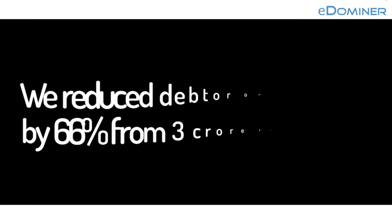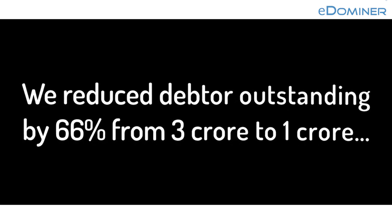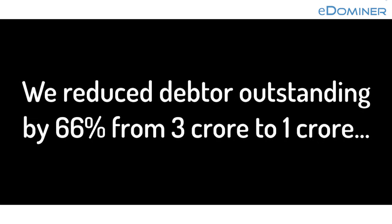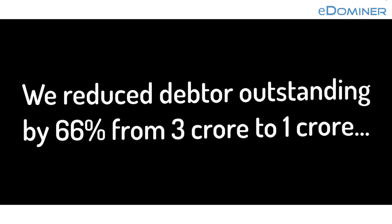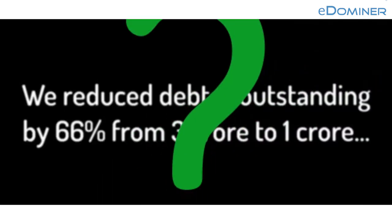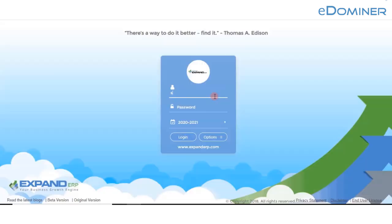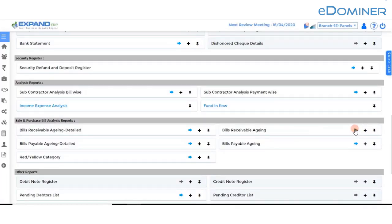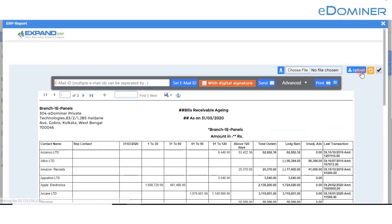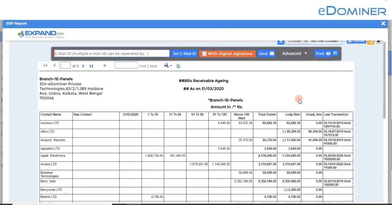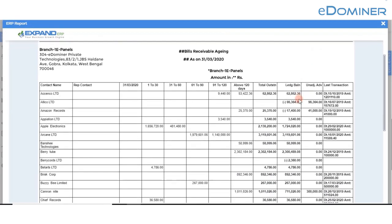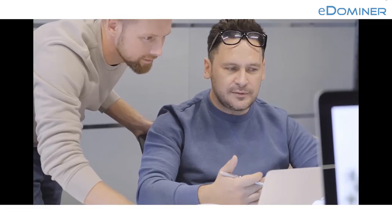How to increase your cash flow: we reduced debtor outstanding by 66%, from 3 crore to 1 crore. We all know the aging report — we configured three automatic triggers in Expand ERP. First, the system started sending this report daily to the business owner.